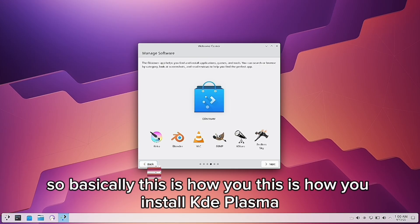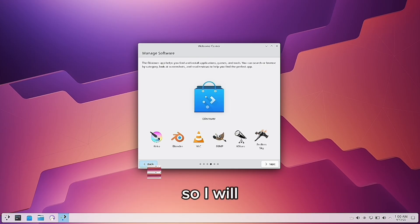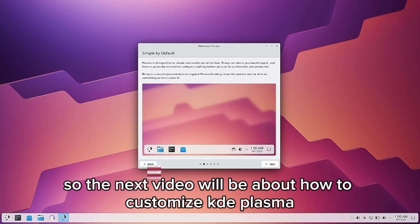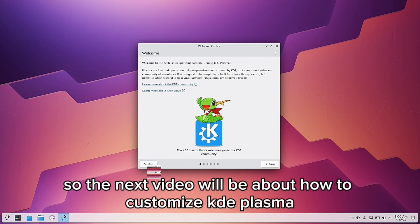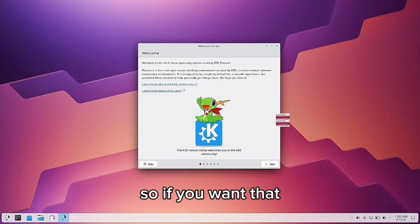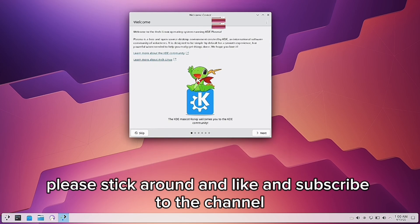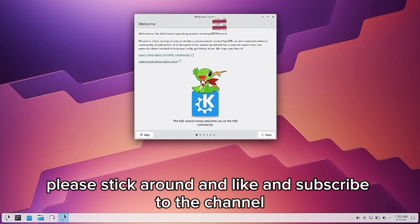So basically, this is how you install KDE Plasma. The next video will be about how to customize KDE Plasma, so if you want that, just stick around and like and subscribe to the channel.